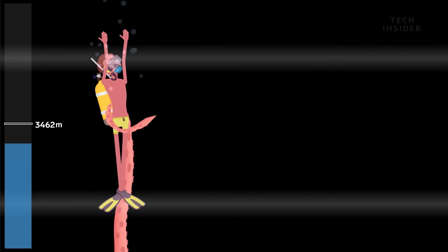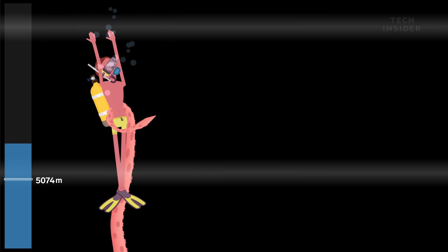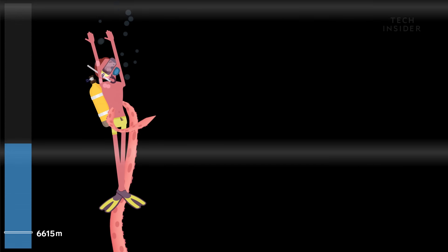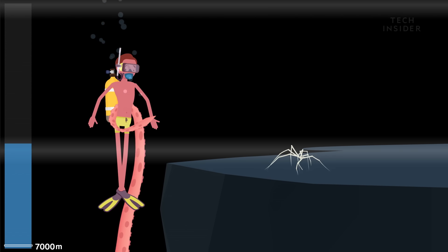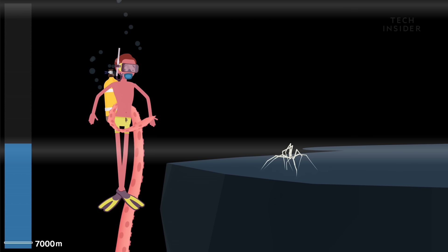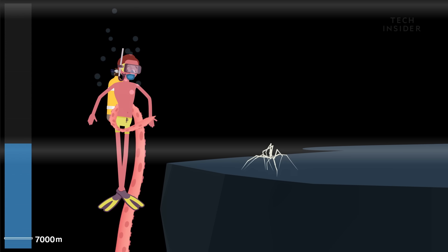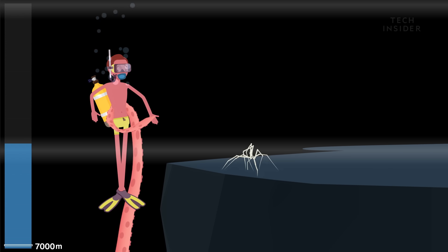But you can still find some extreme life forms as deep as 7,000 meters under the surface. Like our friend, the sea spider. It sucks up worms from the ocean floor with its proboscis.